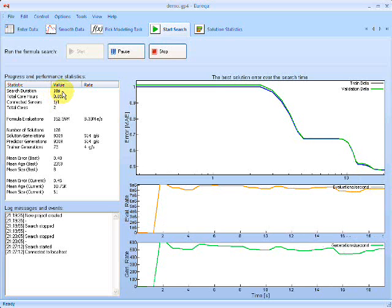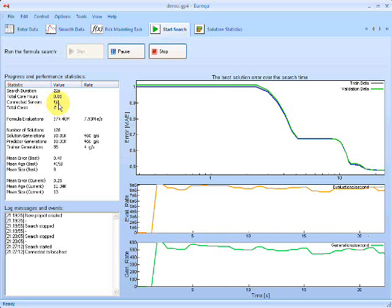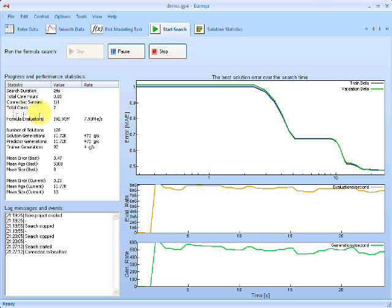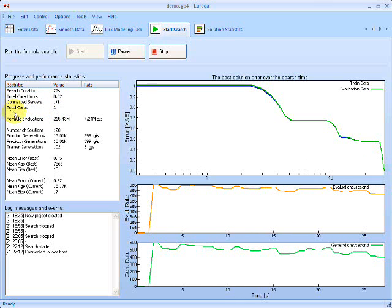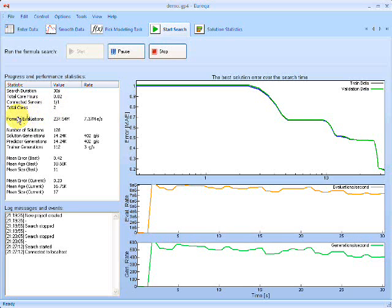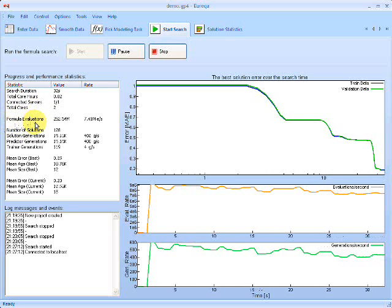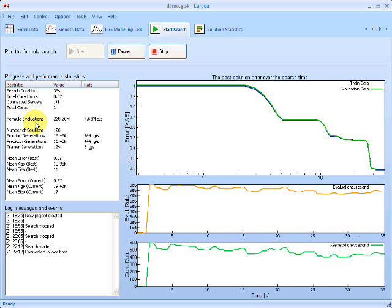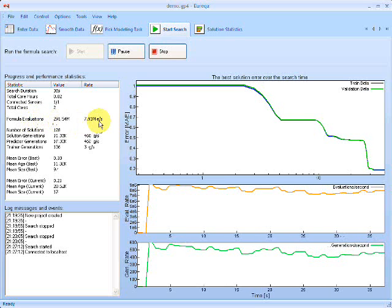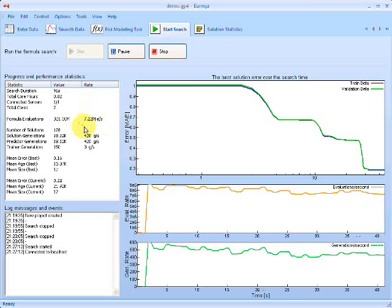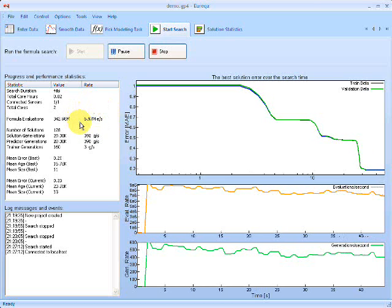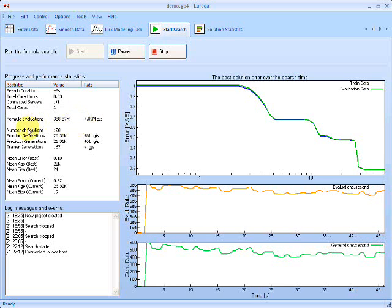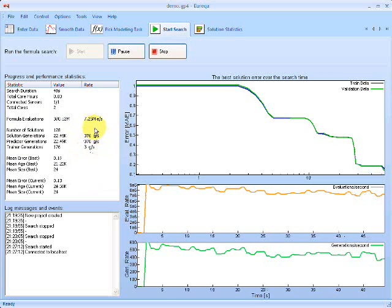And here on the left here, we can see important statistics like the number of seconds we've been searching for, the total computers we're connected to, just one. My computer, the total number of cores, CPU cores, so I have a dual core PC, so there's only two cores. Next, we can see the number of formula evaluations. This is the number of times that the computer has to evaluate a formula on a data point. So we can see we're doing seven million evaluations per second, it's pretty good.